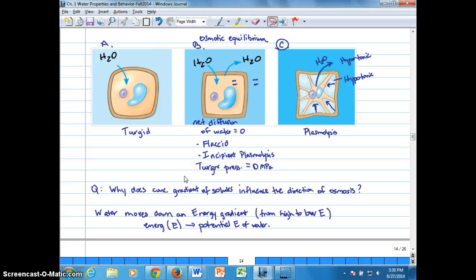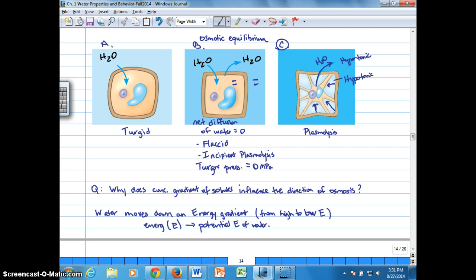We've looked at how water moves across semi-permeable membranes through osmosis, which requires that the membrane be impermeable to solutes, and how that water movement affects cells. So we ask the question: why does the concentration gradient of solutes influence the direction of osmosis?